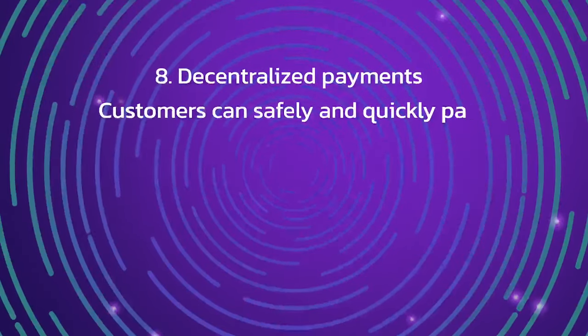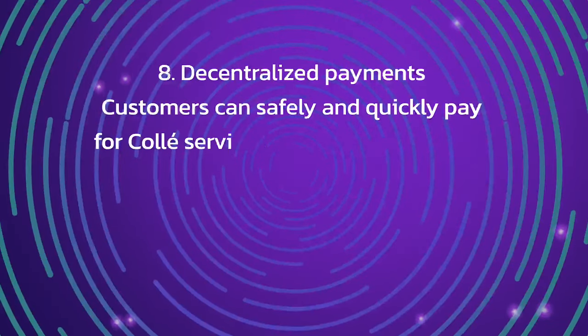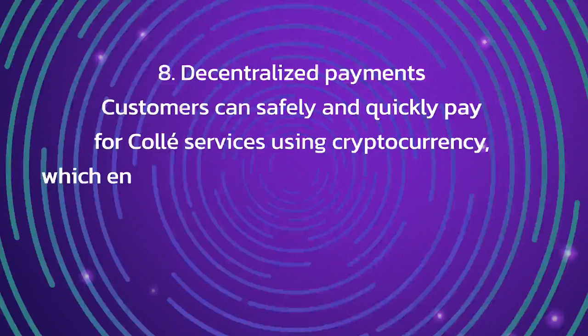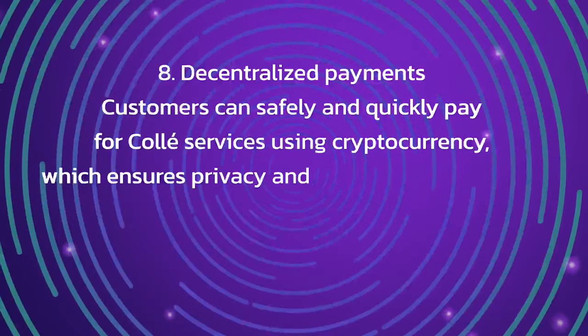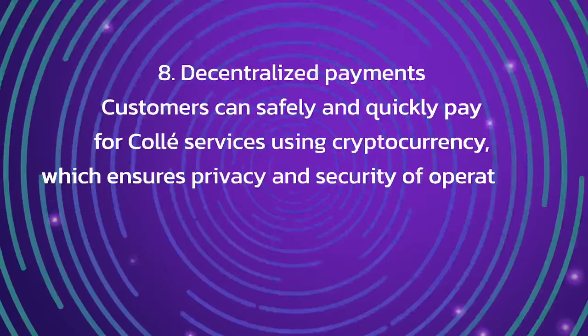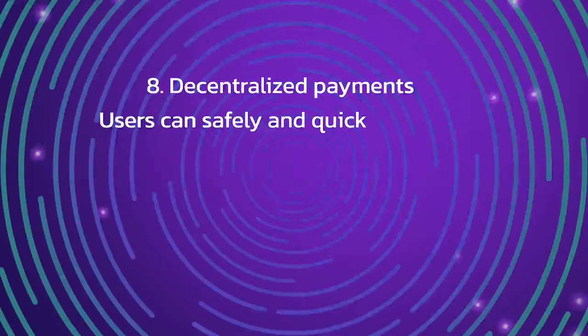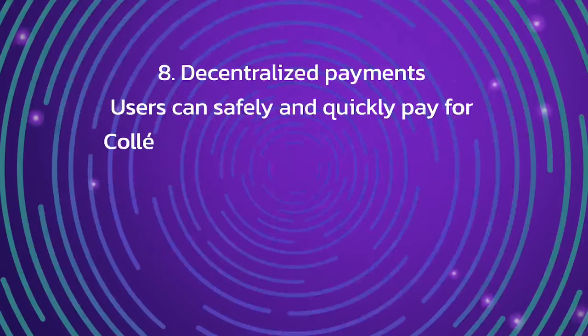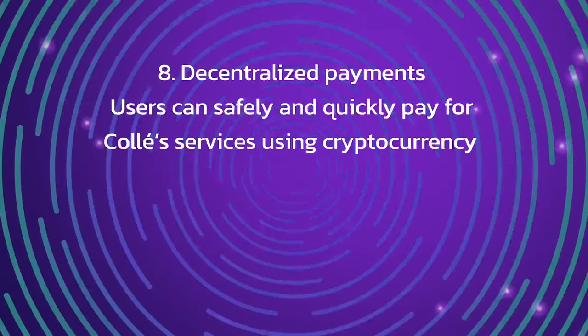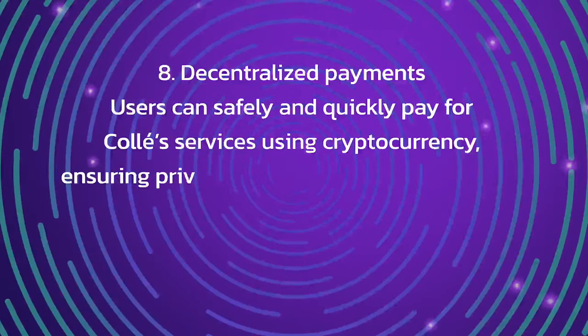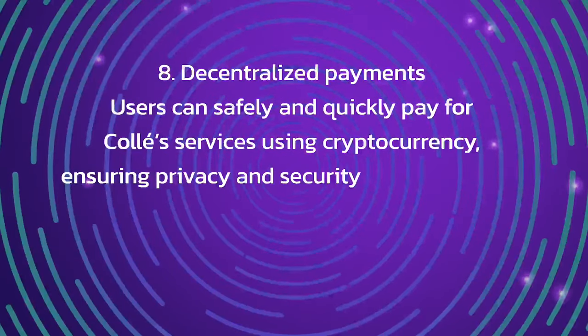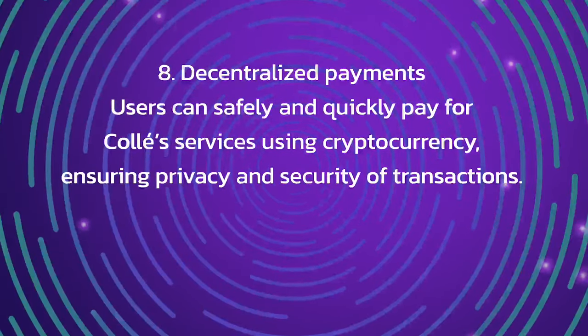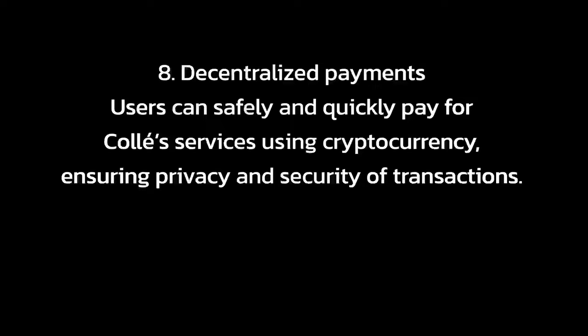Seven, flexible design. The Call design changes automatically depending on the device, making it easy to use on computers, tablets and smartphones. Eighth, decentralized payments. Customers can safely and quickly pay for Call services using cryptocurrency, which ensures privacy and security of operations.